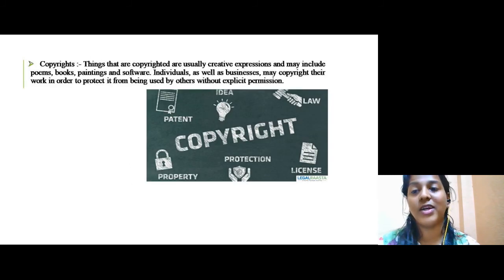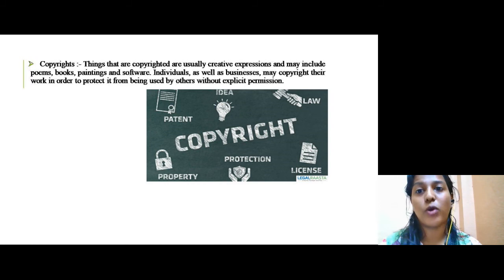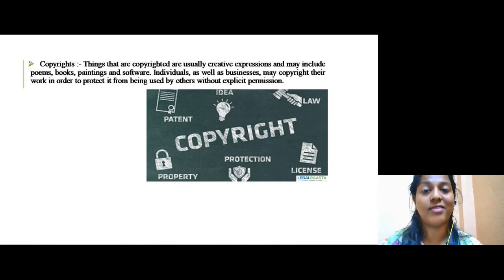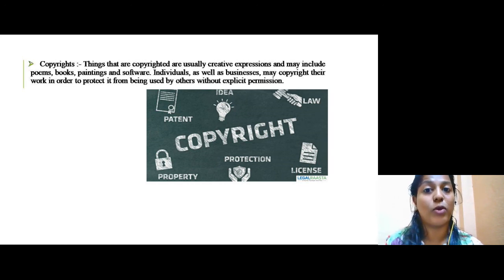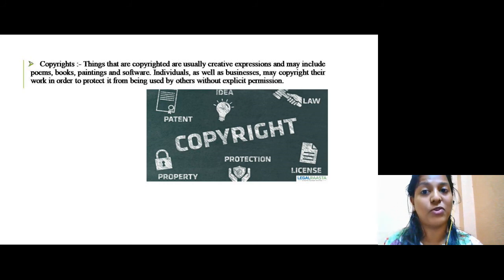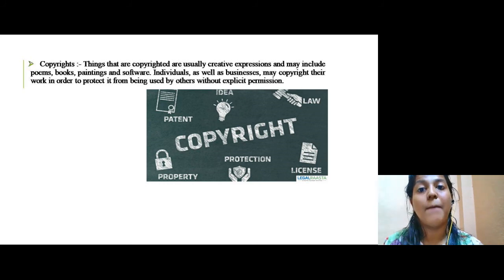Copyrights cover creative expressions and may include poems, books, paintings and software. Individuals as well as businesses may copyright their work in order to protect it from being used by others without explicit permission.